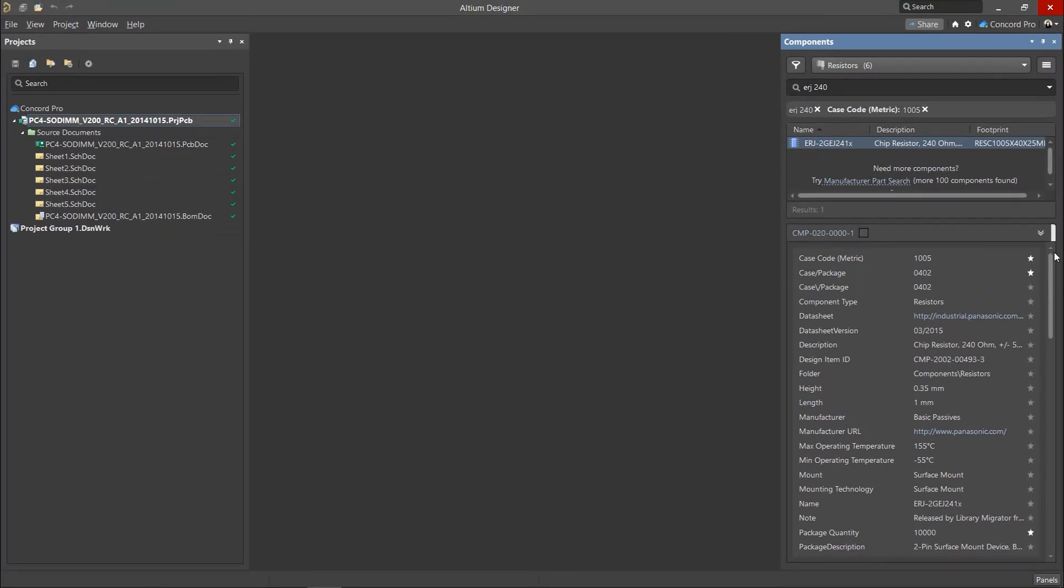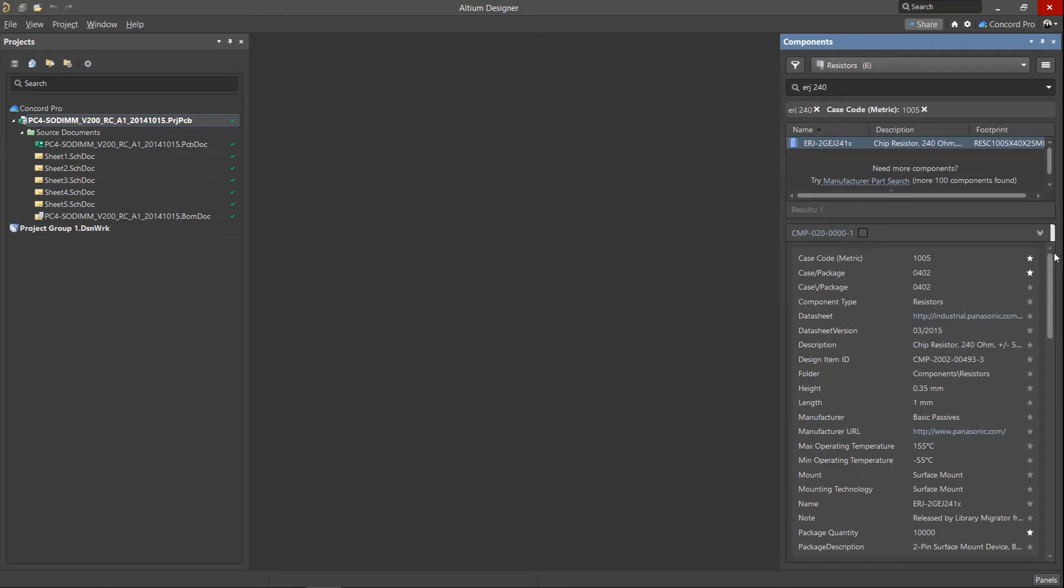Part choices are added to your ActiveBomb anytime the component is placed, providing consistency across designs.